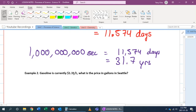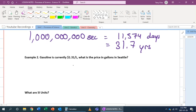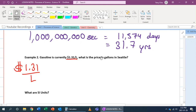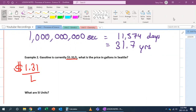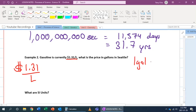Let's look at the next one. Gasoline is currently $1.31 per liter — what is the price per gallon in Seattle? We have the value $1.31 per liter and we want to convert liters into gallons. We need to look at how many liters are in a gallon. If you Google it, you'll find the conversion is 3.785 — one gallon equals 3.785 liters.